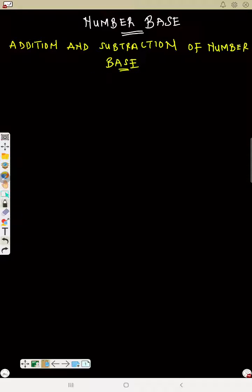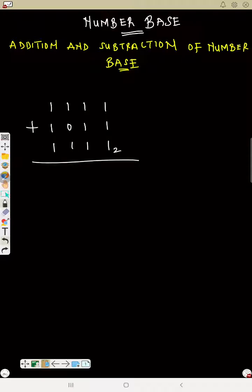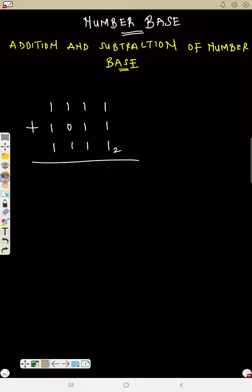Now another one — let's say we have 1111101 plus 1111 in base 2. Let's add together. The first thing: 1 plus 1 is 2, plus 1 is 3. Can I write 3? No, because the base is 2. How many 2s can you see in 3? That is 1 remainder 1 — write the remainder and carry 1. Write 1, carry 1.